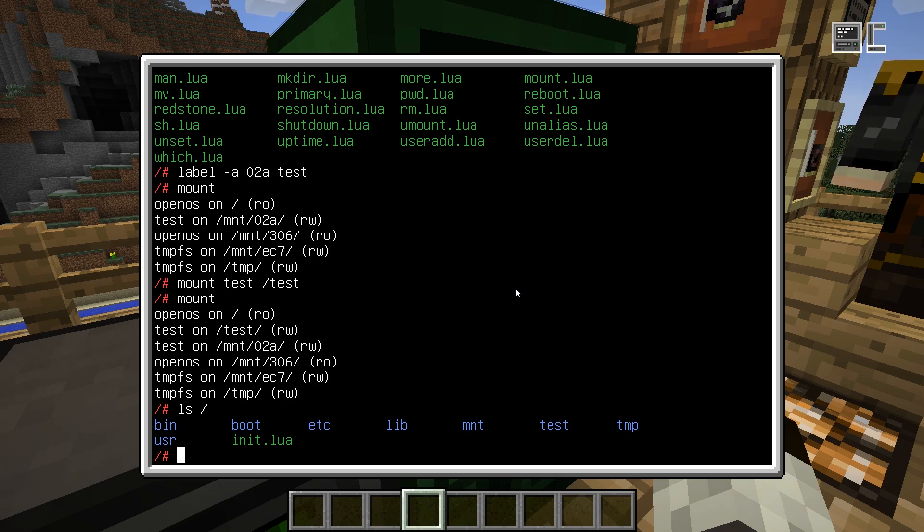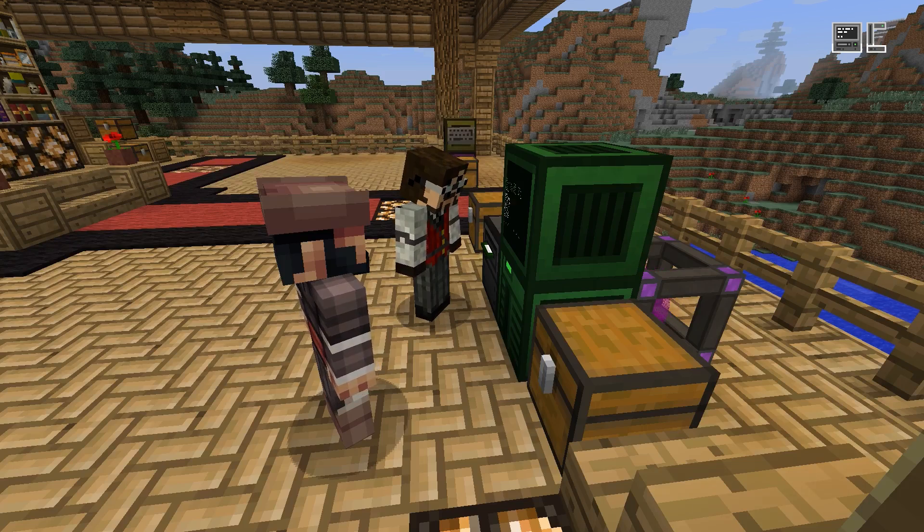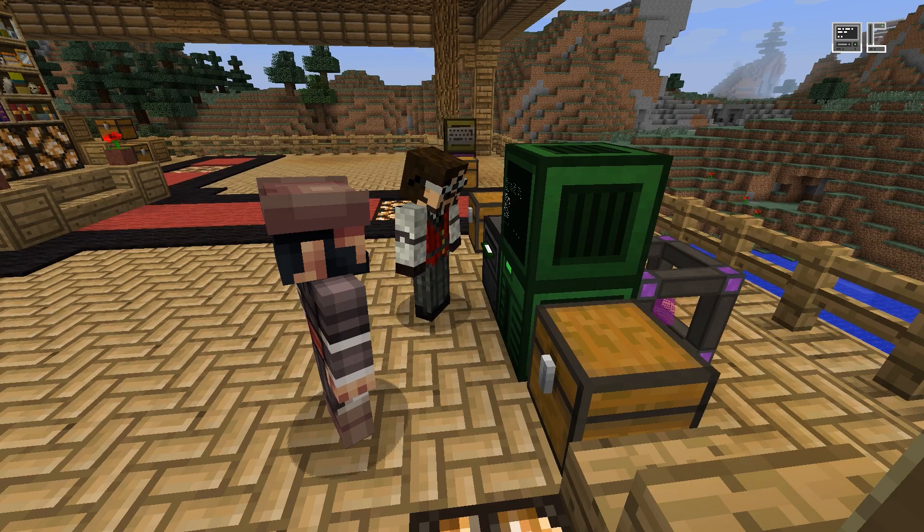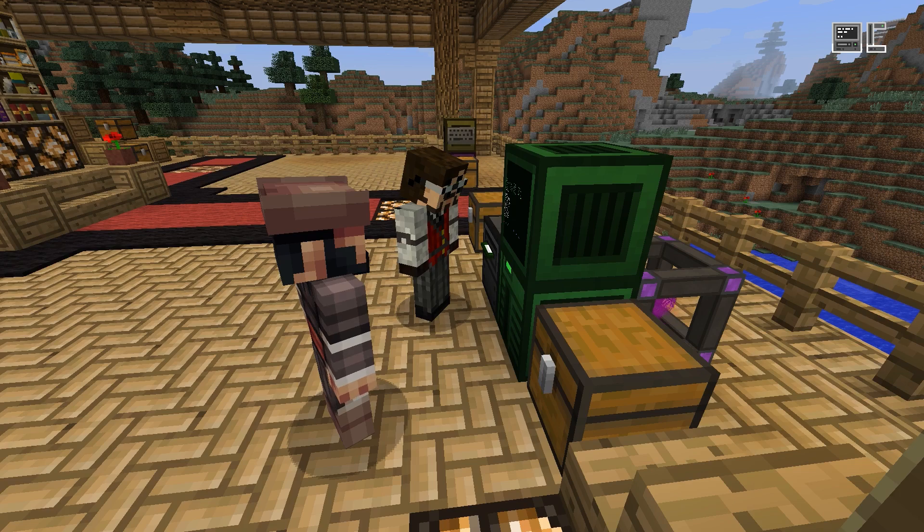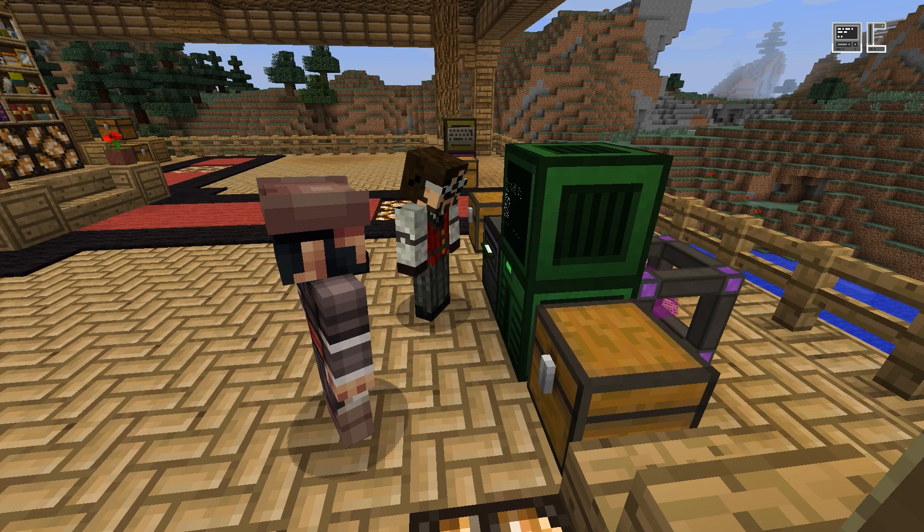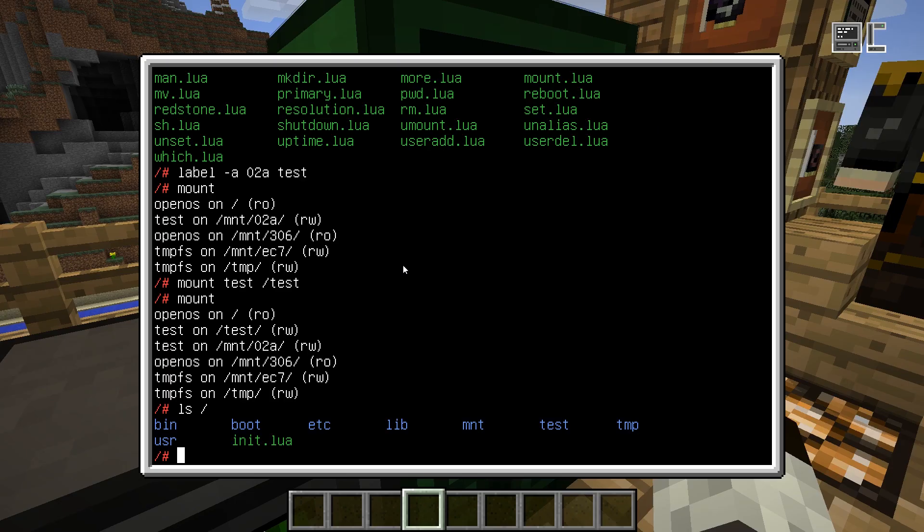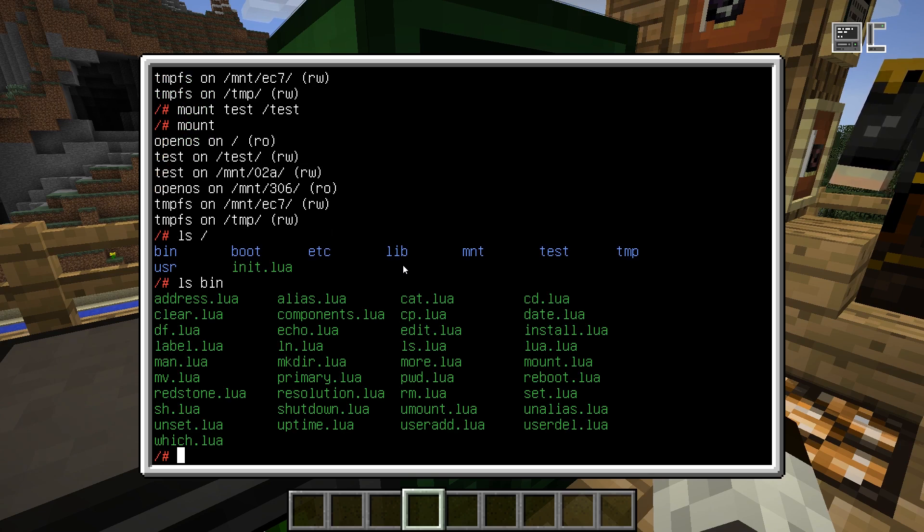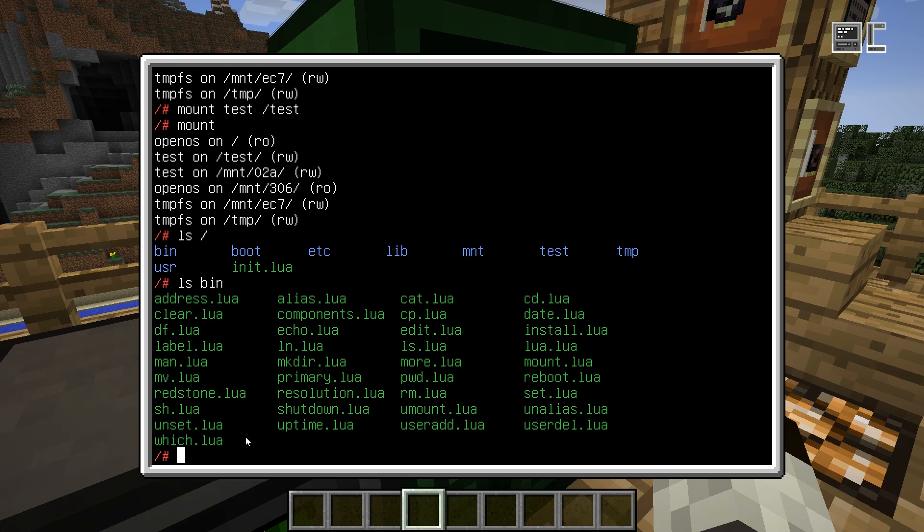Now we know how to navigate the file system and how to mount disks and where to mount them, how to mount them where we want them, how to change the names of them. What we also may want to know is how do we work with files on this file system. If we have another look at the available programs, what's also useful is CP and MV, so copy and move, which do exactly what you'd expect them to do. They copy files and they move files.